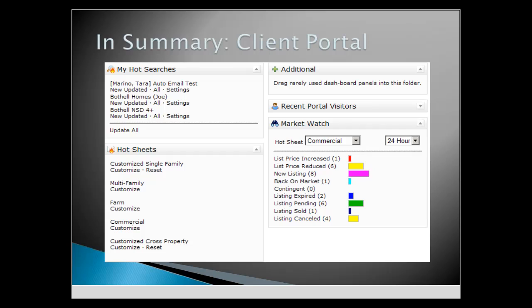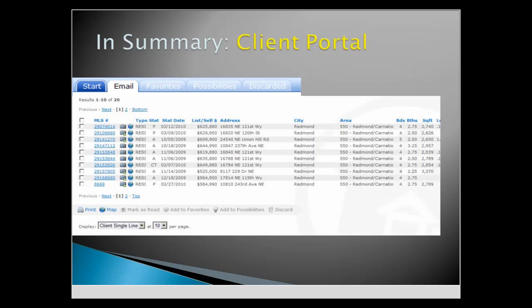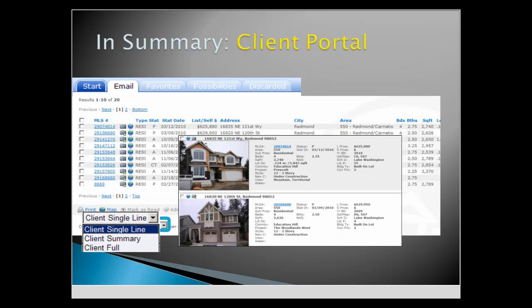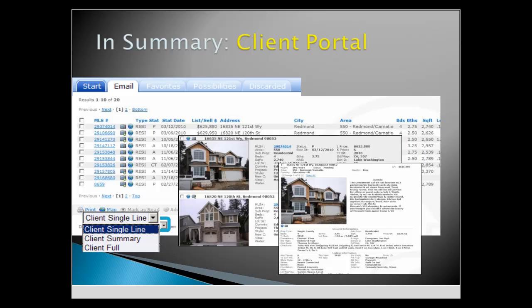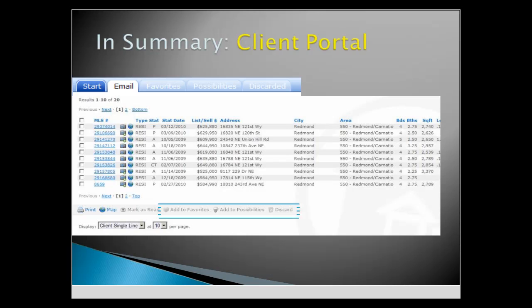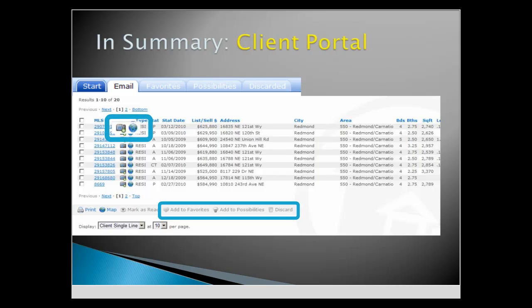In summary, access your client portals on the Matrix home page. The portal has three different listing options: Single Line, Client Summary, or Client Full. Clients can organize listings into favorites, possibilities, or discard listings they don't like. Clients can also view pictures and maps.